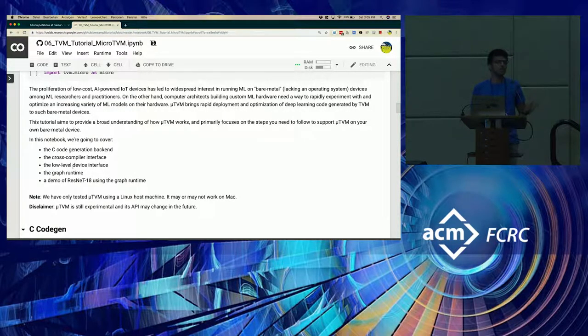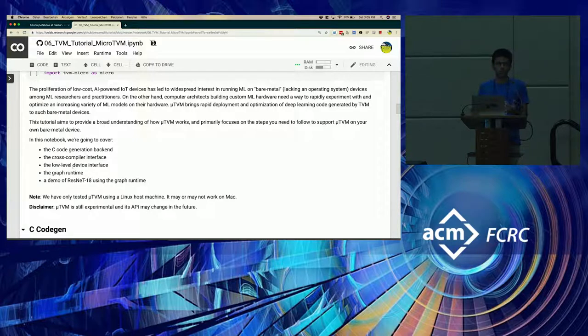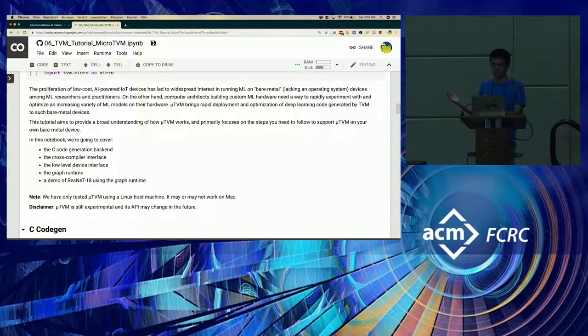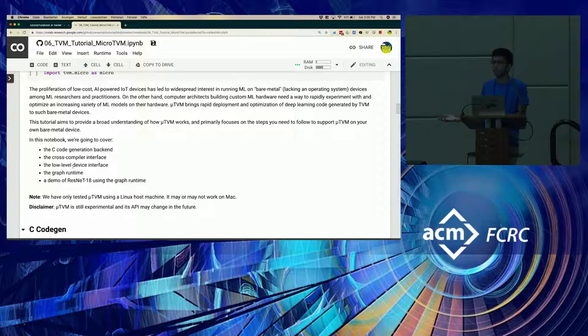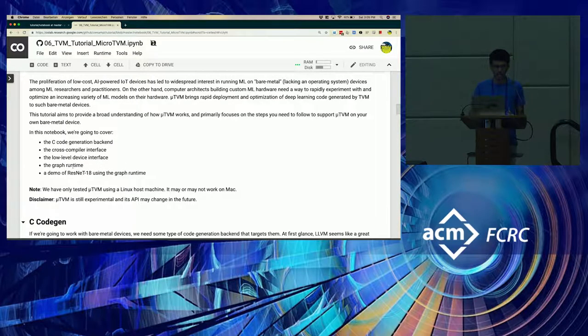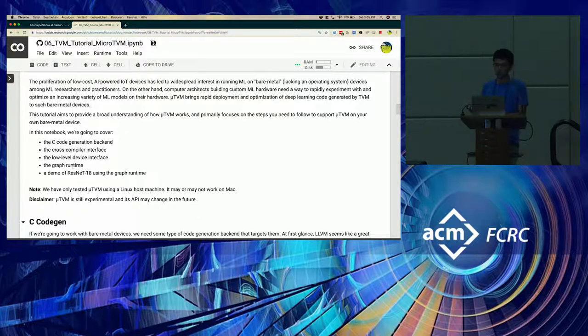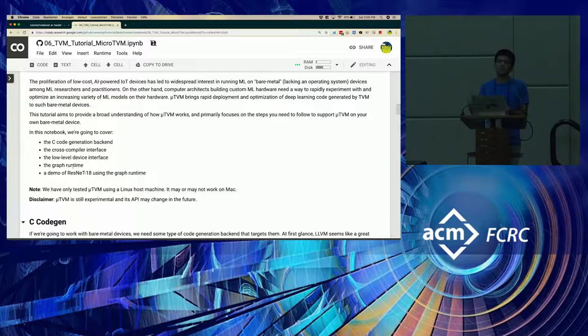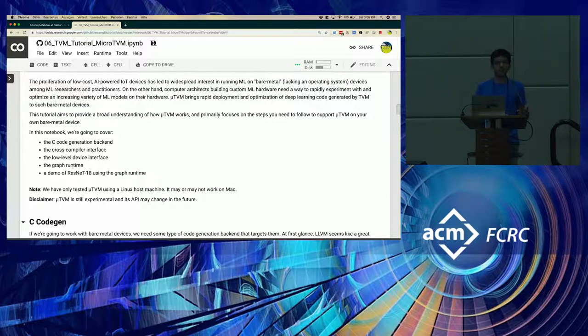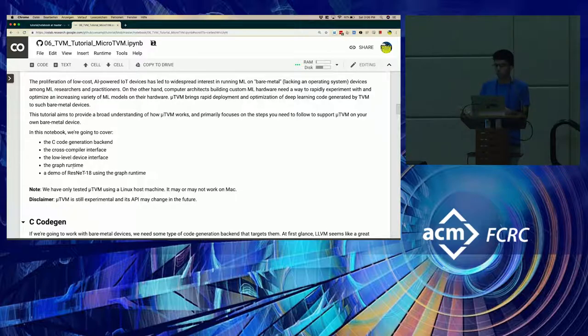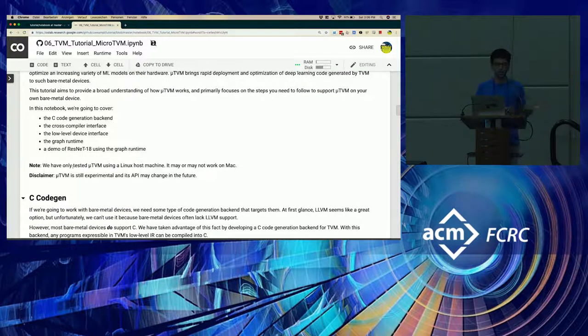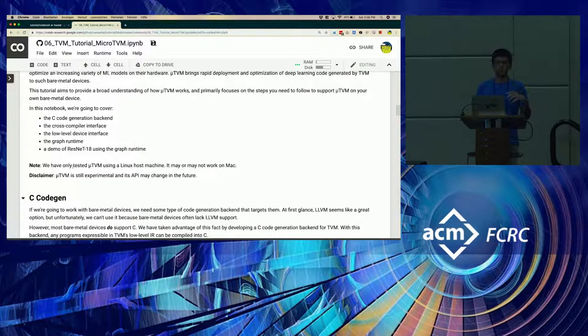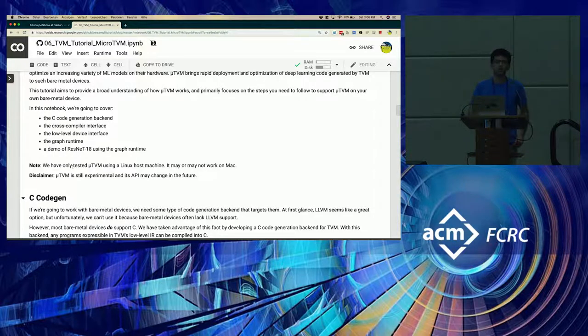But while it is setting up, I'll go over what we are going to cover in the Colab tutorial. So in the talk, you mostly looked at what MicroTVM is, how it works, and what it can do. In this part of the session, we want to focus on how you, as a MicroTVM user, could adopt MicroTVM for your bare metal device. And for that, we're going to cover a few things. The first is the C code generation backend and how to use it. The second is the cross-compiler interface that MicroTVM exposes so that you can compile code for your device. The third is the low-level device interface that you have to implement in order to actually communicate with the board. And towards the end of this session, Logan will cover the graph runtime and the demo code of a ResNet-18 model on MicroTVM.